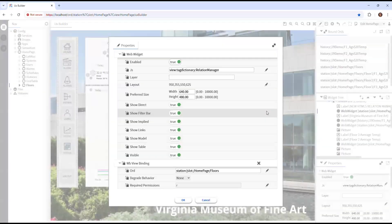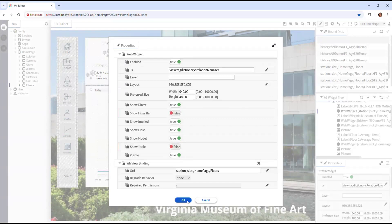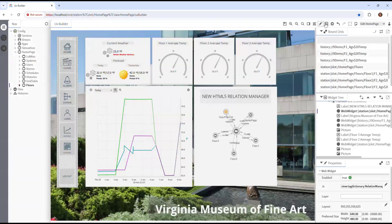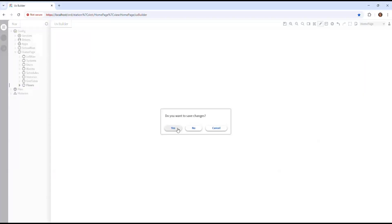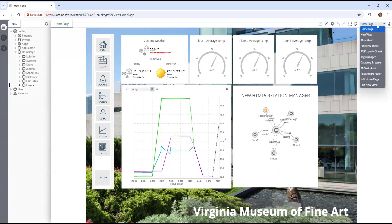I can double-click, get the properties, just like I've been working with in Workbench. Let's save this. That widget looks pretty neat — and it is new. This is our HTML5 Relation Manager. Let's take a look at the full view.